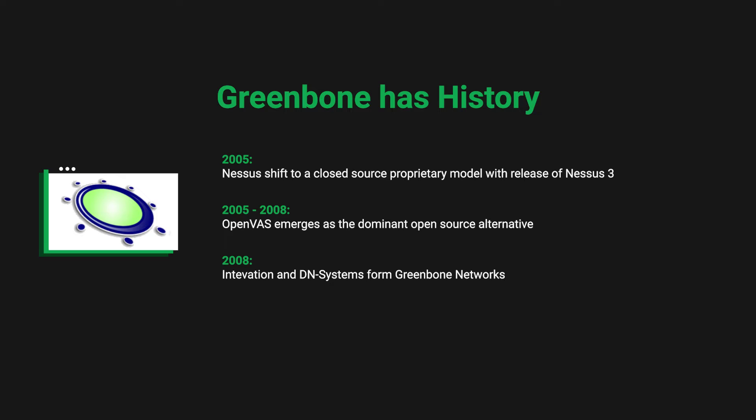OpenVAS was registered by Software in the Public Interest, Inc. to hold and protect the domain OpenVAS.org.